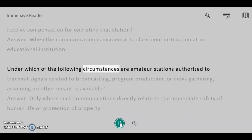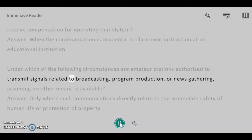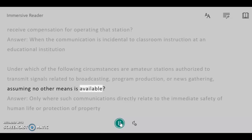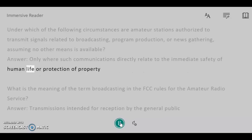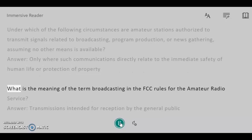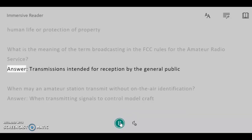Under which of the following circumstances are amateur stations authorized to transmit signals related to broadcasting, program production, or news gathering, assuming no other means is available? Answer: Only where such communications directly relate to the immediate safety of human life or protection of property. What is the meaning of the term broadcasting in the FCC rules for the amateur radio service? Answer: Transmissions intended for reception by the general public.